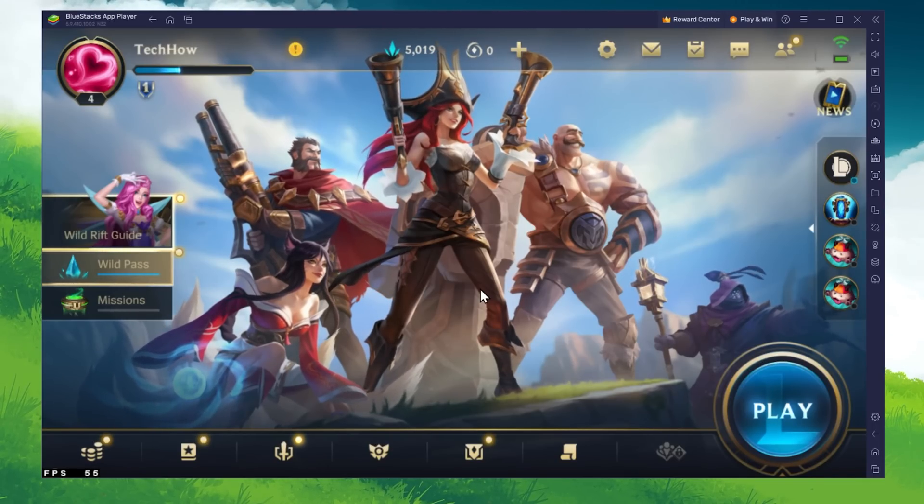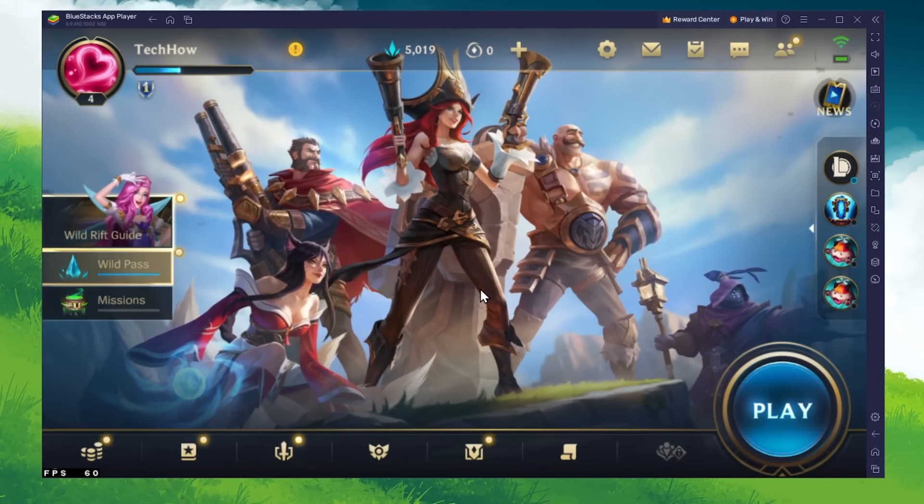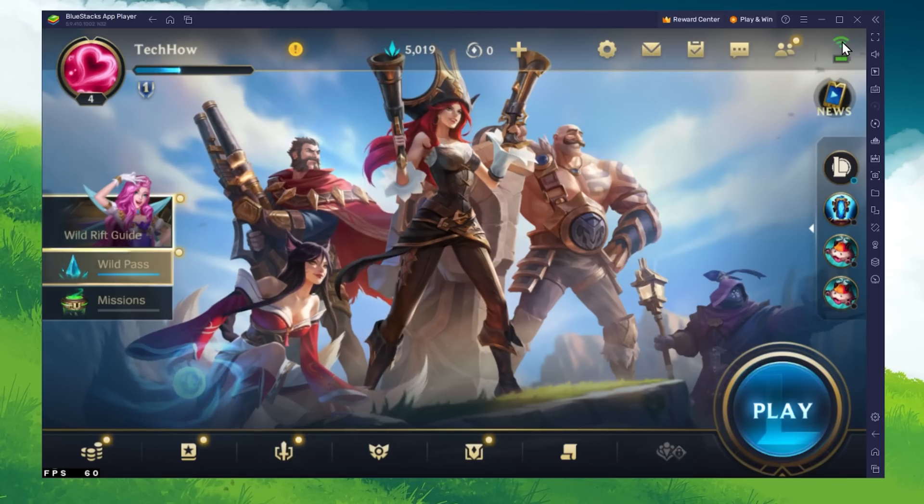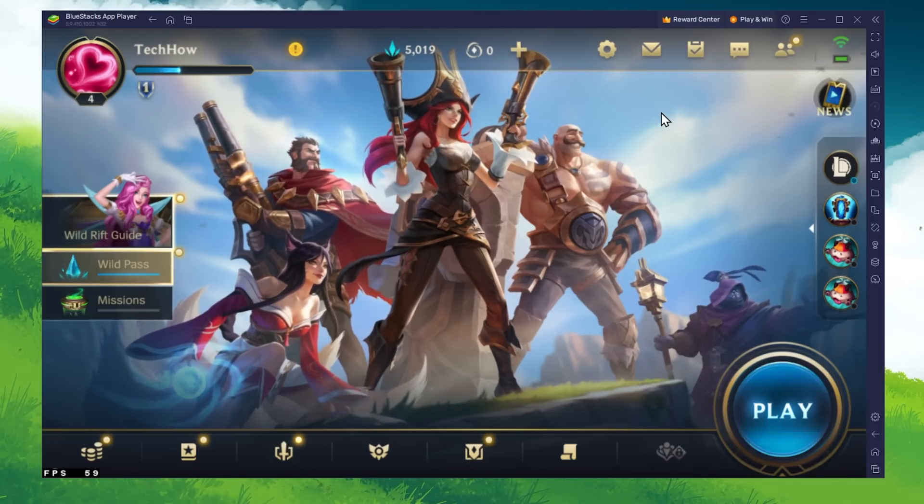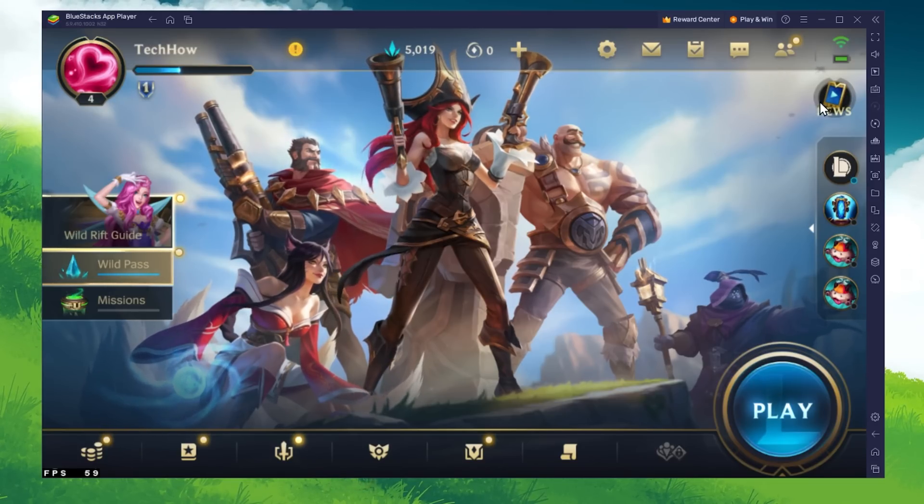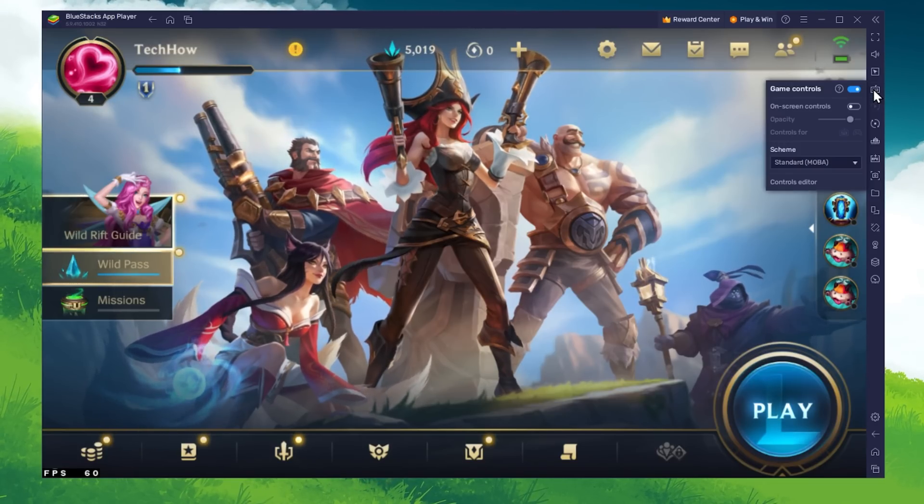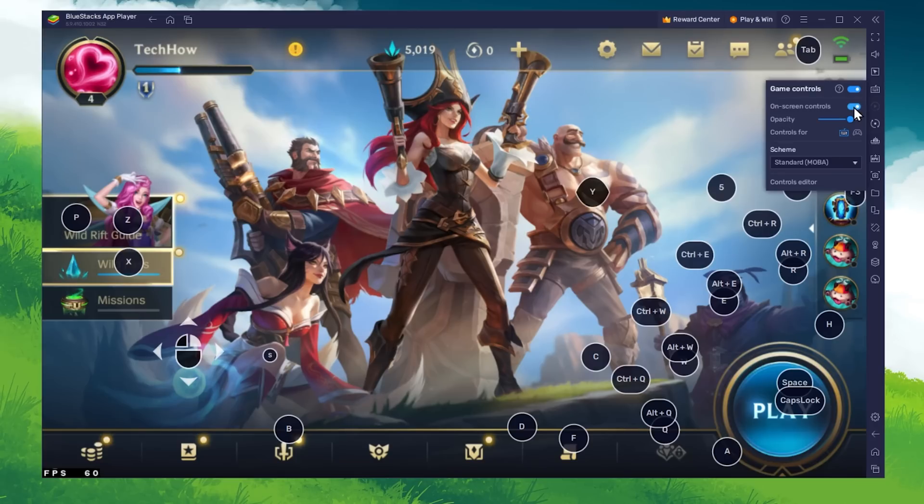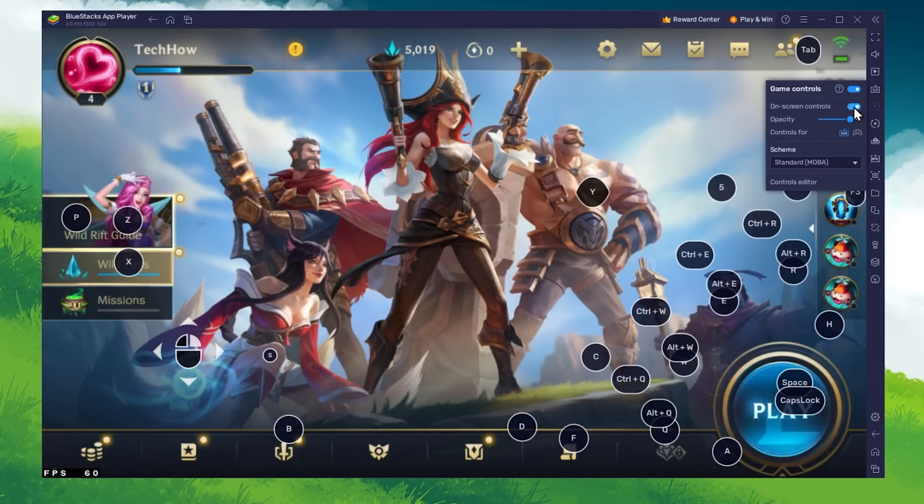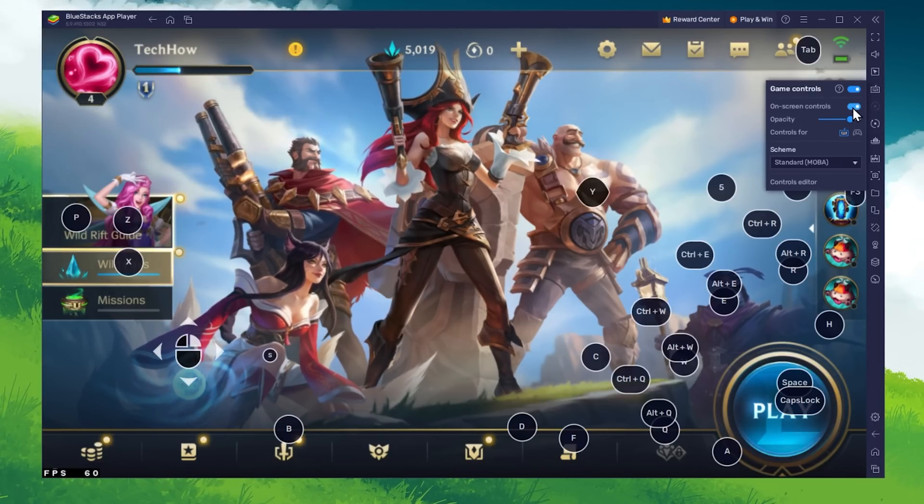After downloading Wild Rift and opening the game for the first time, you will see your default keyboard and mouse controls. Toggle your on-screen controls on and off by clicking on the keyboard icon in your BlueStacks menu and toggle the on-screen controls option off.